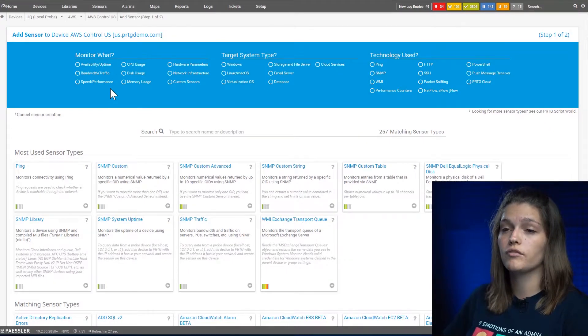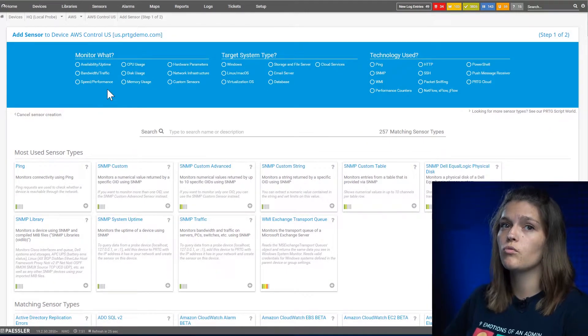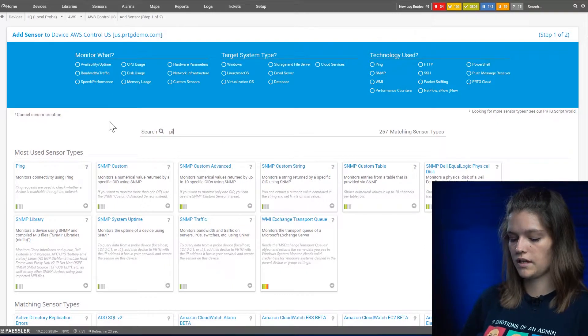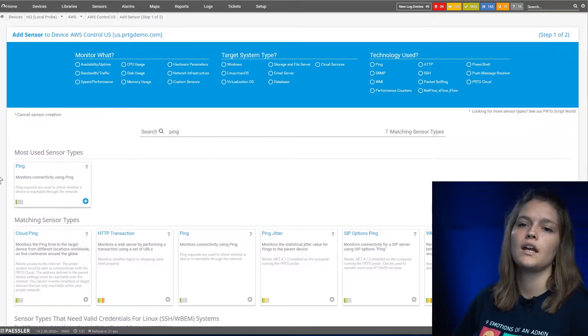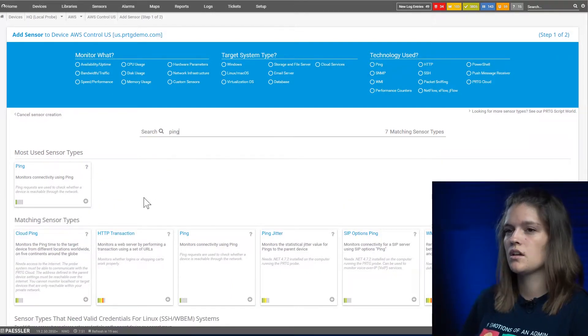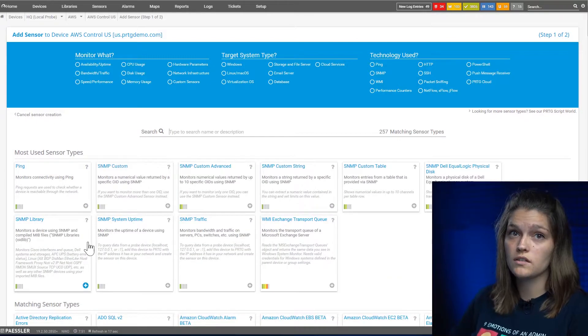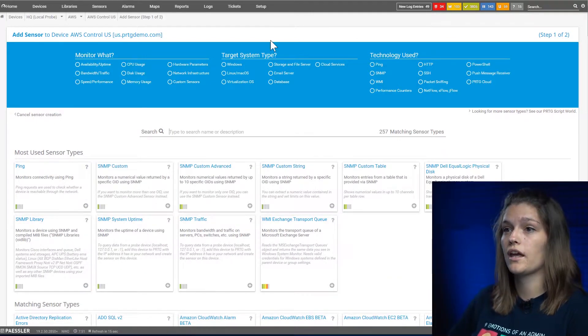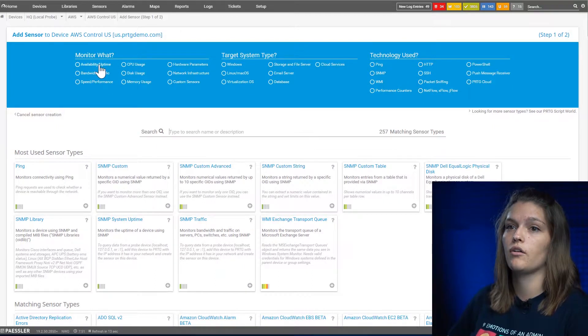On this page you have different options. If you already know what sensor you want to add, you can simply type it into the search bar here and the sensor will pop up. If you're not quite sure which sensor you want to use, you can use the categories up here to narrow it down.